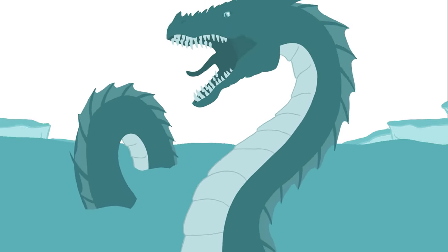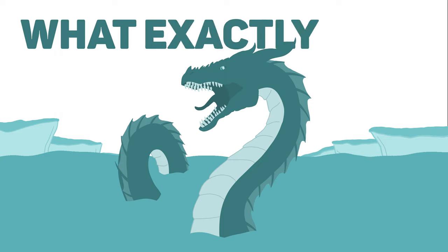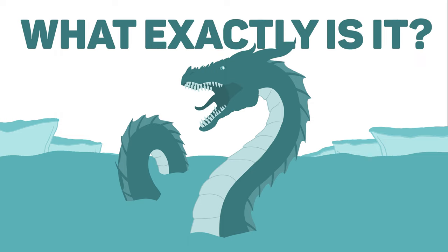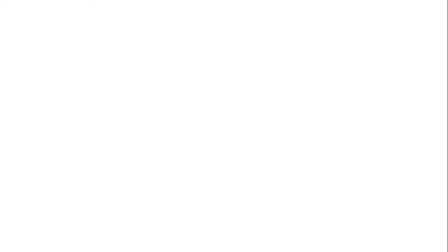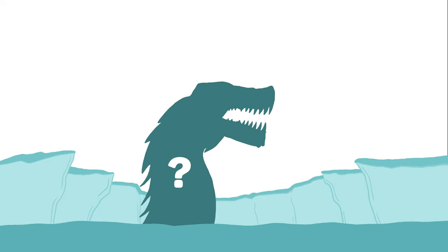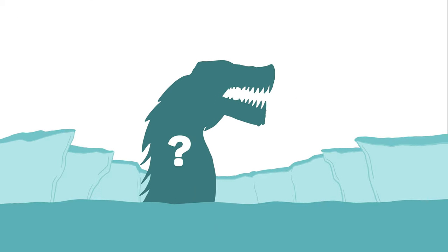If Leviathan does truly exist, what exactly is it and where is it now? There are many theories as to Leviathan's true identity.